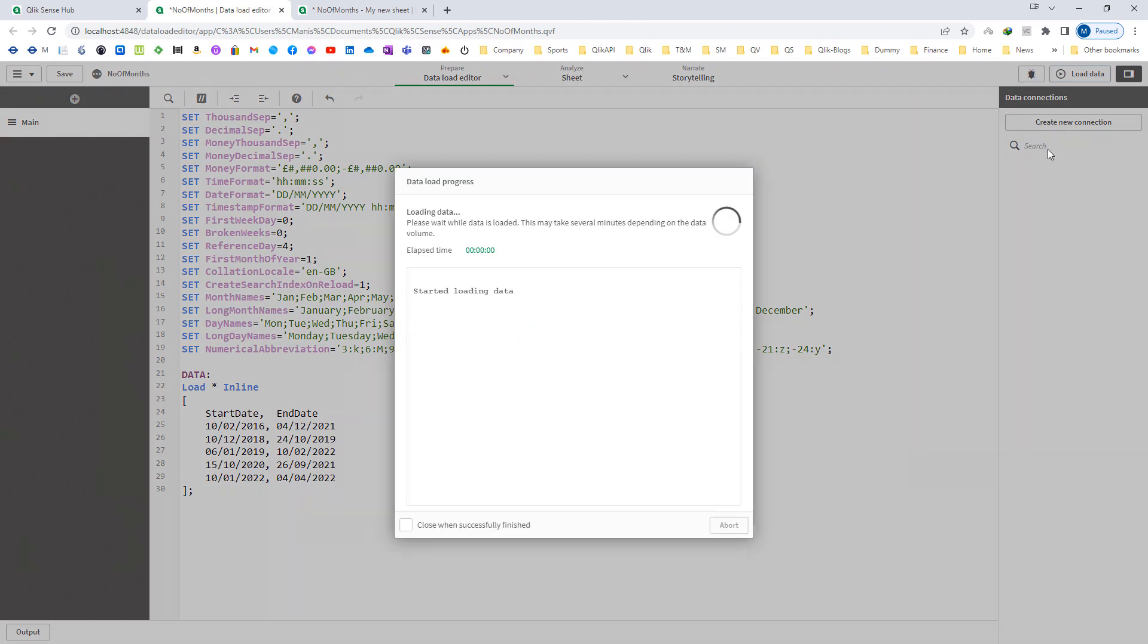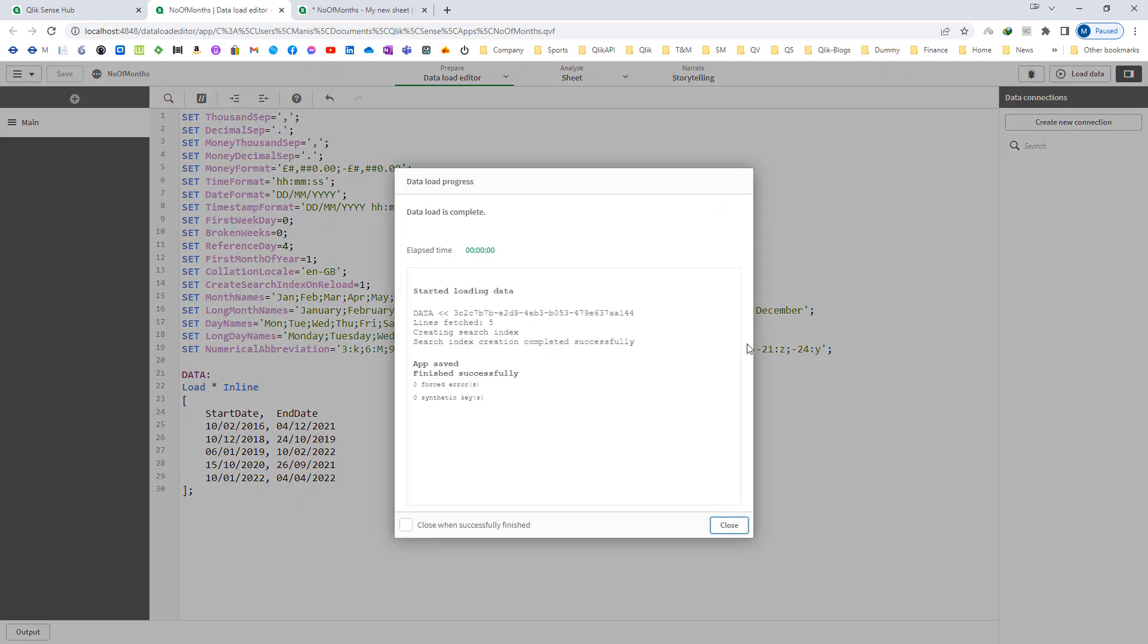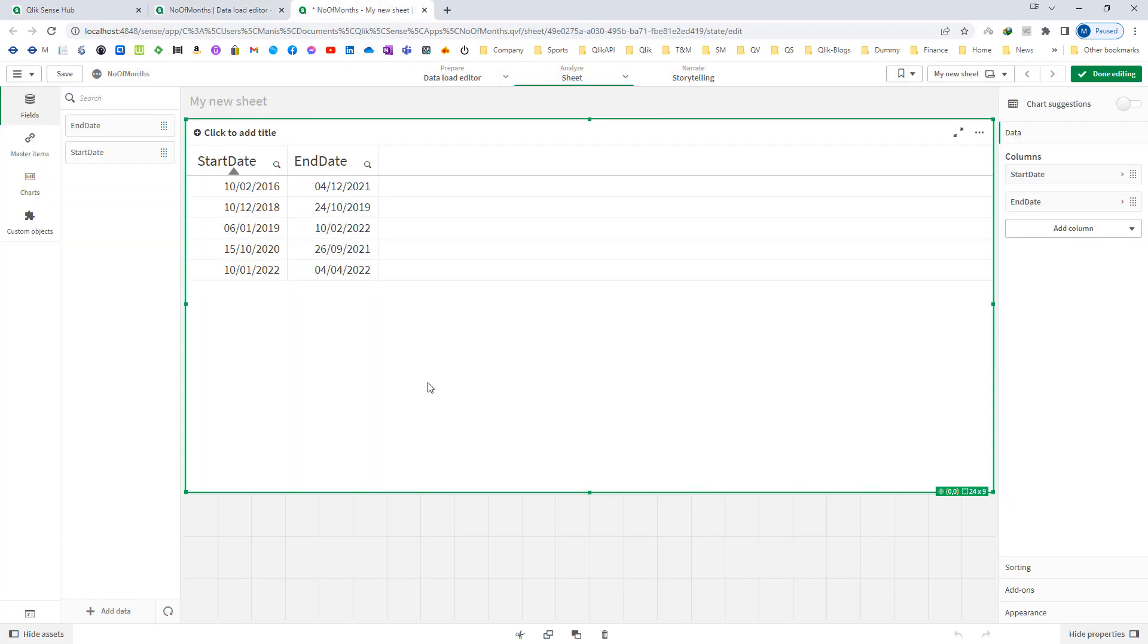I will reload this application, and at the front end I have created one table with start date and end date.